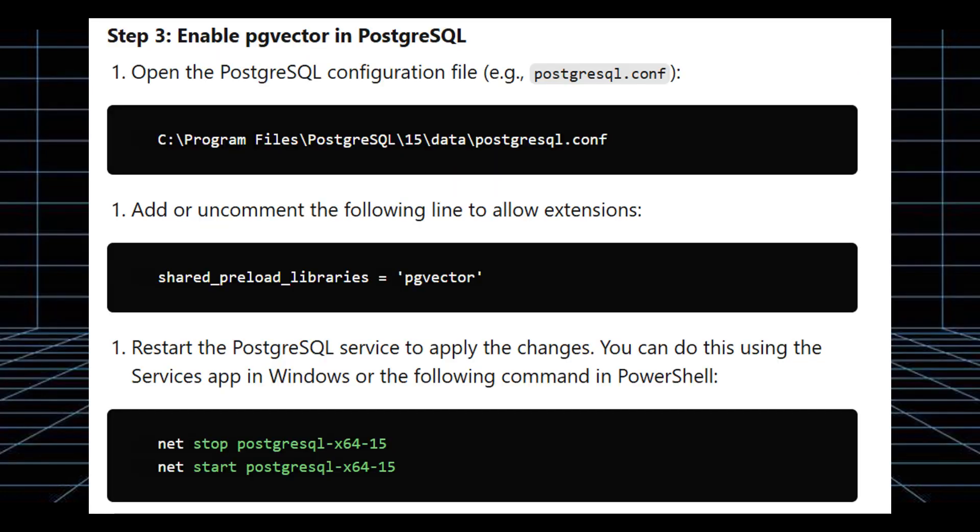Next, enable PG Vector in PostgreSQL. Open the PostgreSQL configuration file and add or uncomment the following line to allow extensions. Restart the PostgreSQL service to apply the changes. You can do this using the Services app in Windows or the following command in PowerShell.